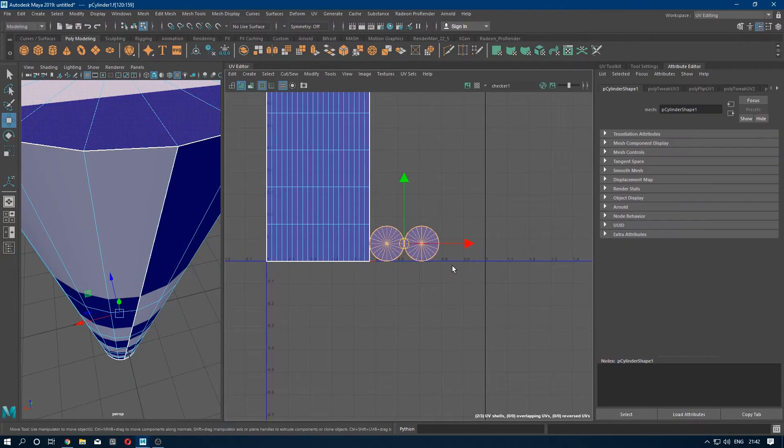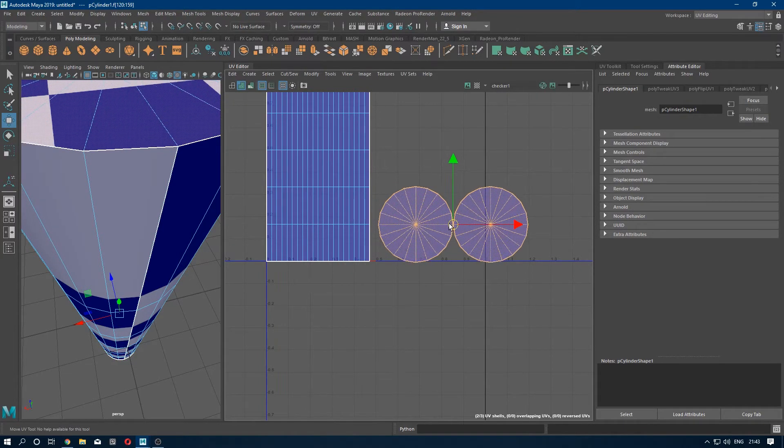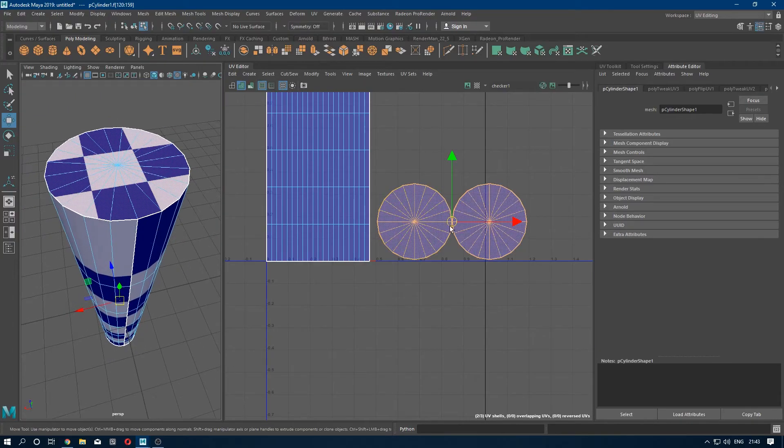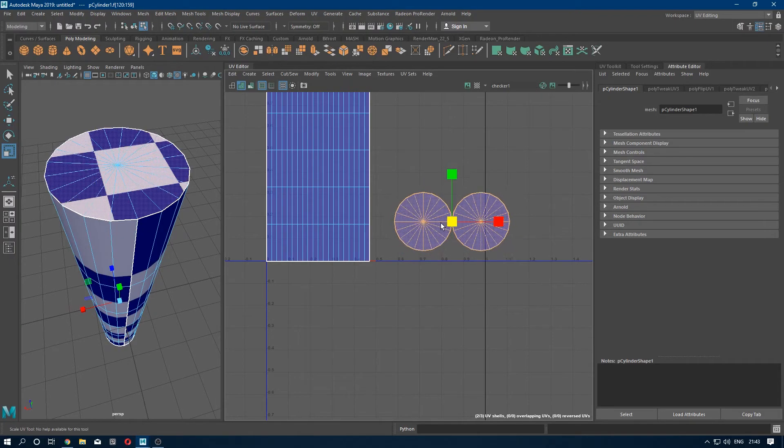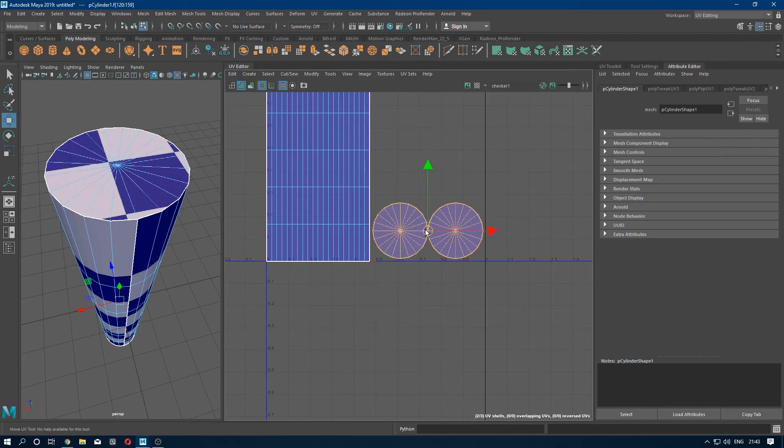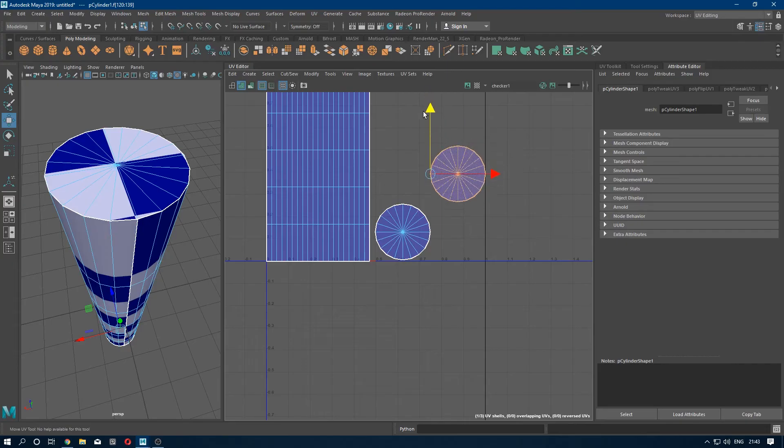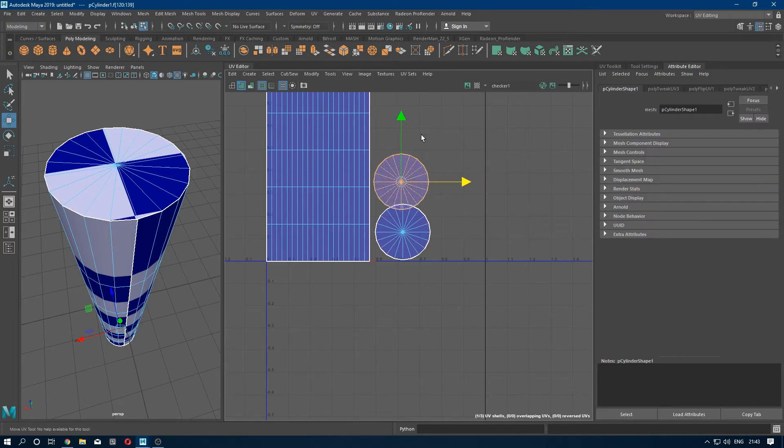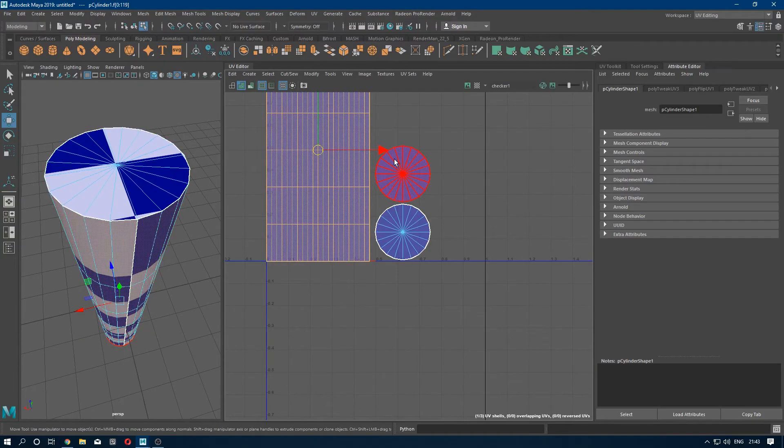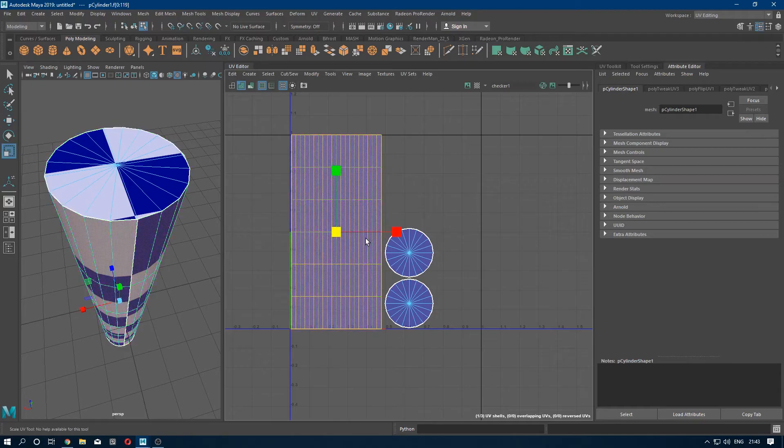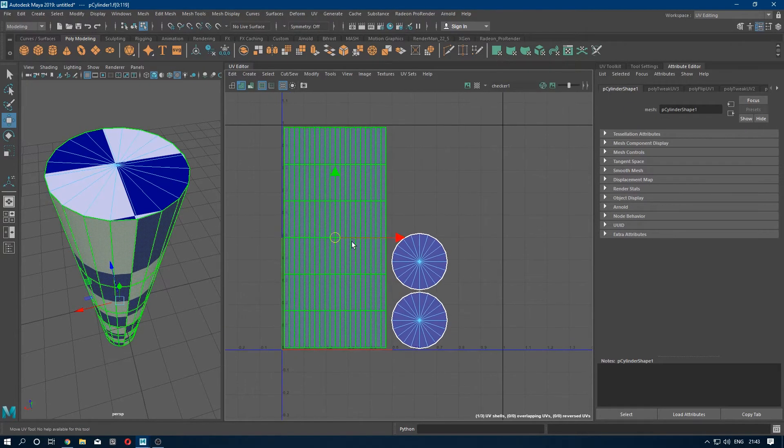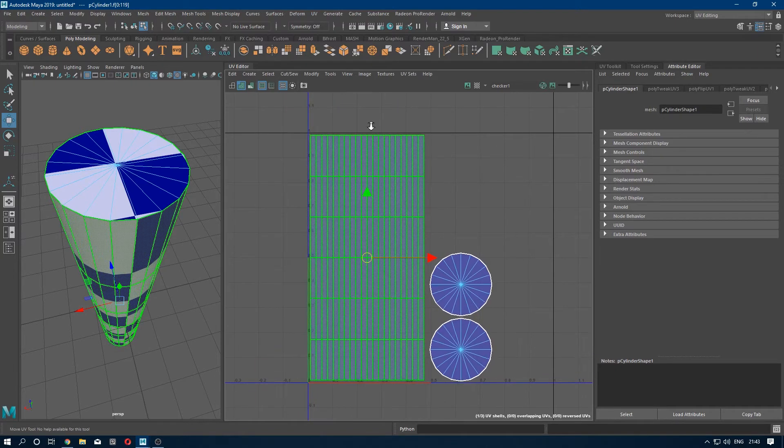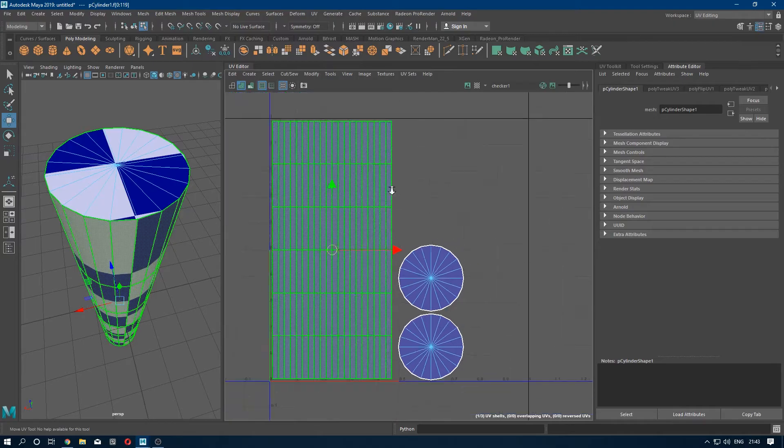So what we need to do is go to UV shell, select those and scale them a little bit. Maybe too much. Now select this one, put it here. And it's done, almost. Just scale it down a bit. Just make sure that it stays in the UV grid.